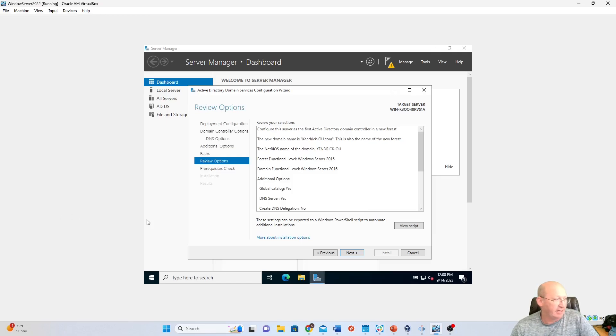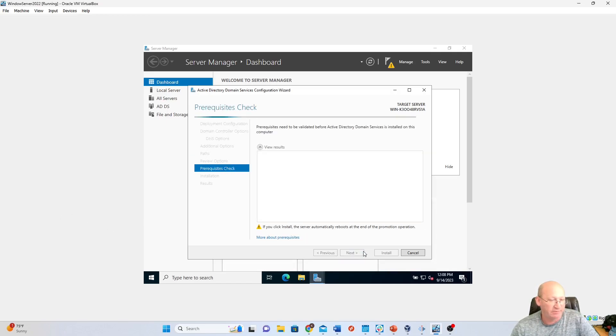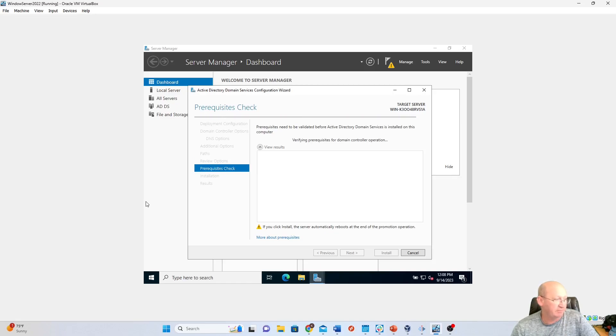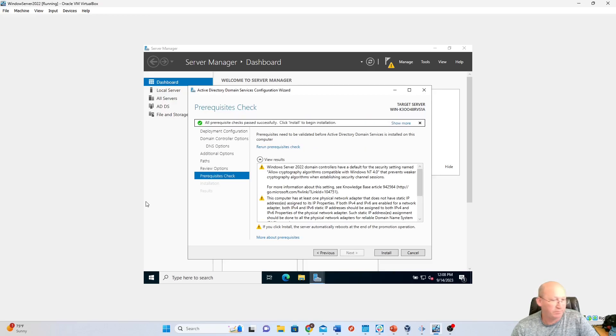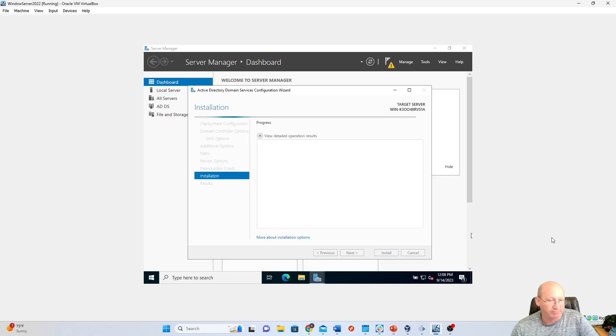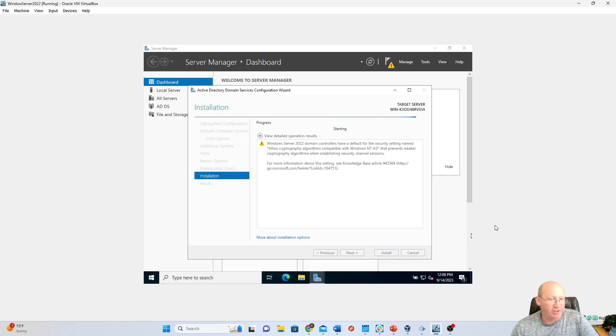And again, we're just going to hit Next. It's going through your prerequisite checklist. And we're going to install. Okay. And installation should be over in a few minutes as it's going through this.